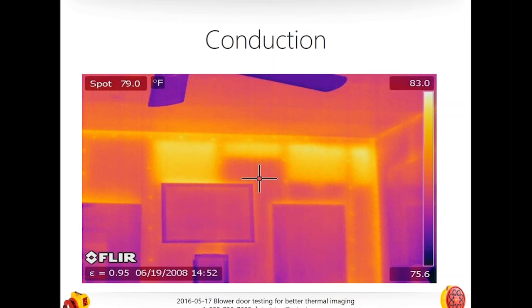Some plastic insulations and foam or liquid-applied insulations can also control convection, but not all insulation controls convection. We're thinking mostly about fibrous stuff, and I'll explain why.